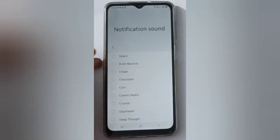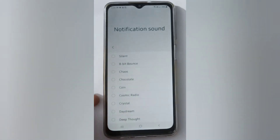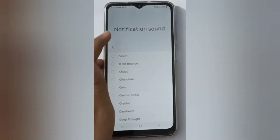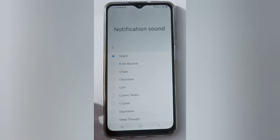It will set as default and your notification sound will be turned off. Just click on Silent to turn off notification sound on your device.